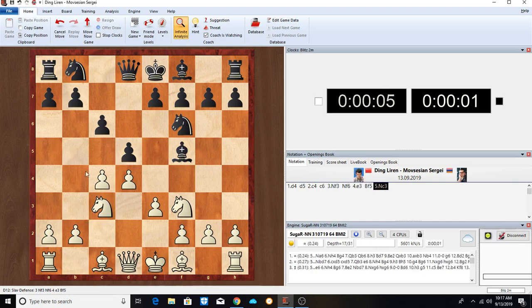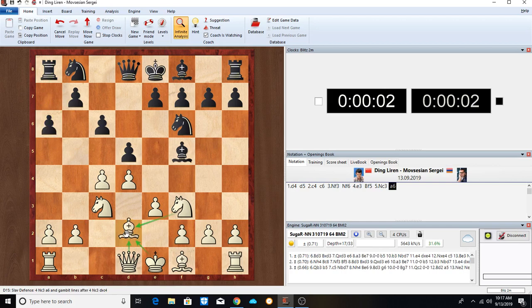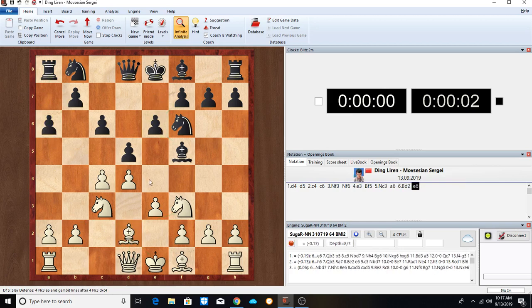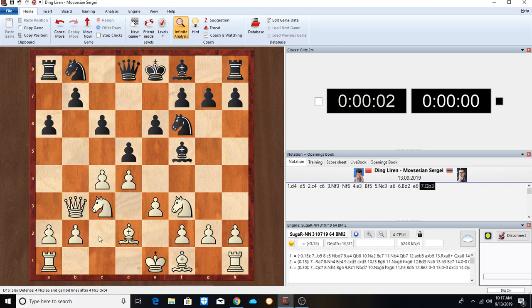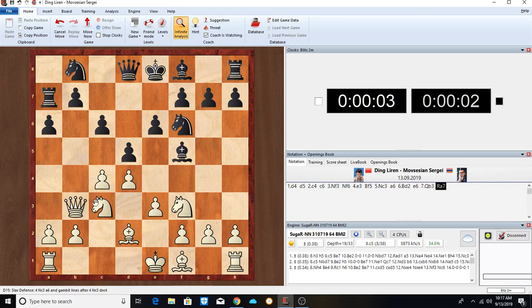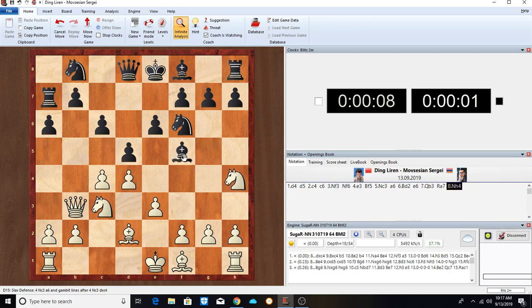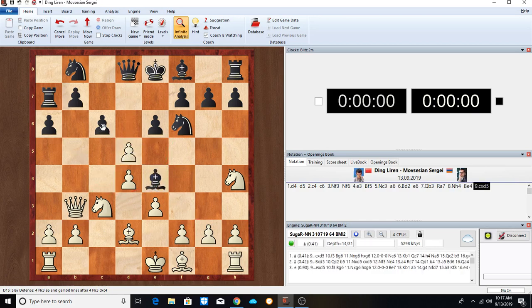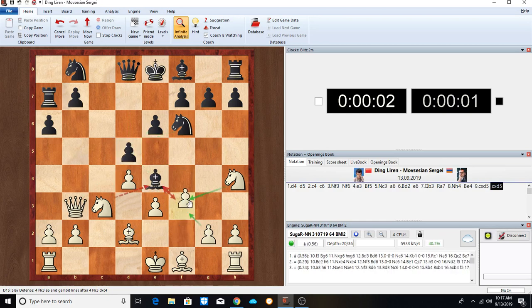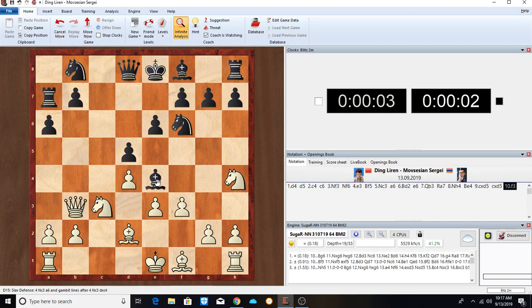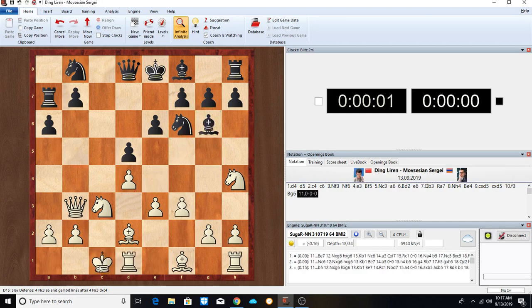Bishop F5. We have Slav Defense. Knight C3, A6, Bishop D2, E6, Queen to B3, Rook up to A7 protecting B7. Knight H4 attacking the Bishop, Bishop E4, C takes, C takes, F3 attacking the Bishop once again. Bishop goes to G6, Ding castles long.